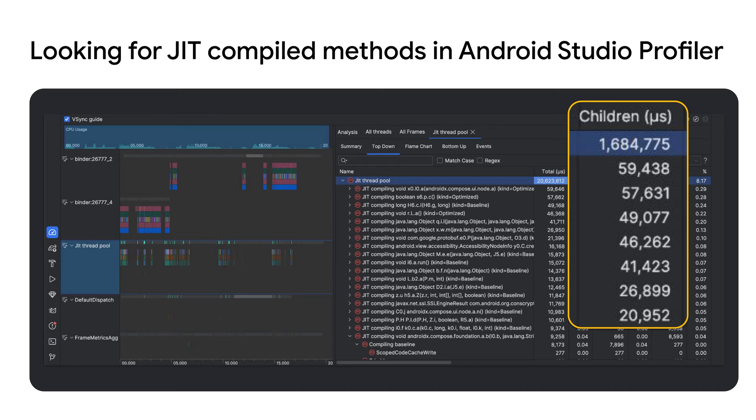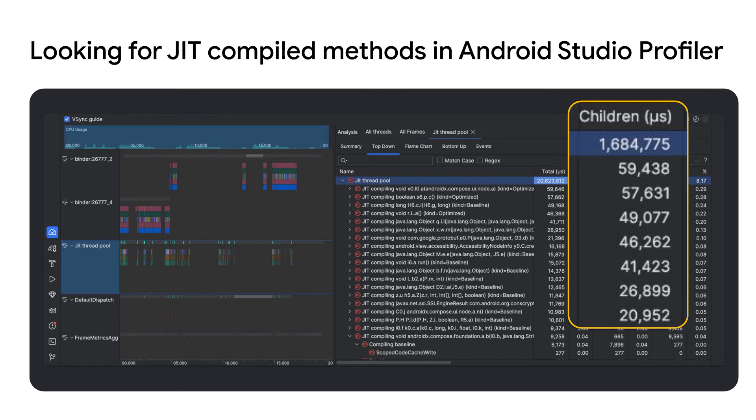Let's investigate this further with the Android Studio Profiler. We open up the macro benchmark traces into the profiler and look into how much JIT activity was detected in the home screen scrolling benchmark. The important metric to note here is the JIT thread pool children time, which indicates our app's total time spent JIT compiling.